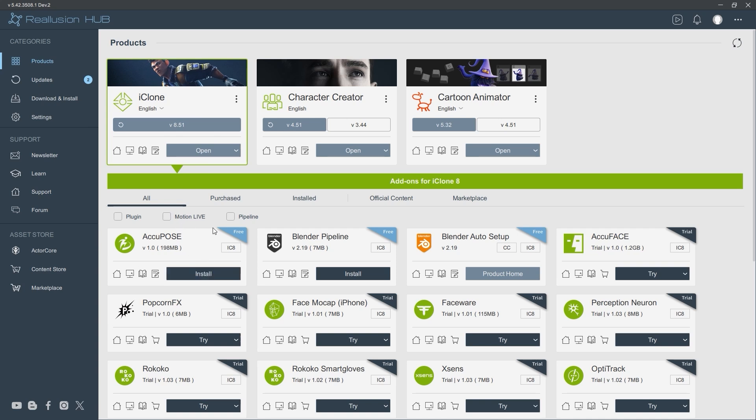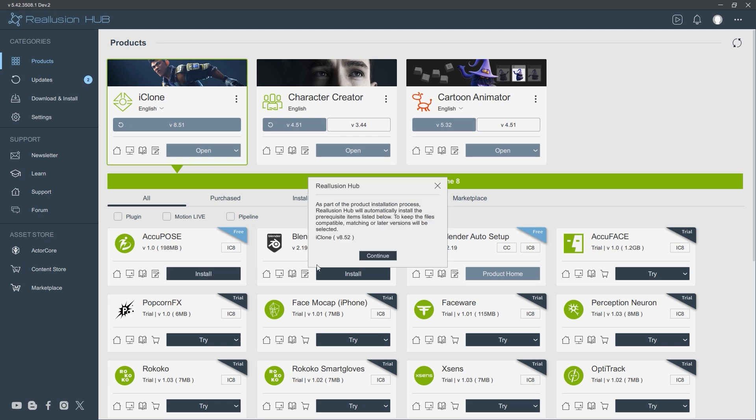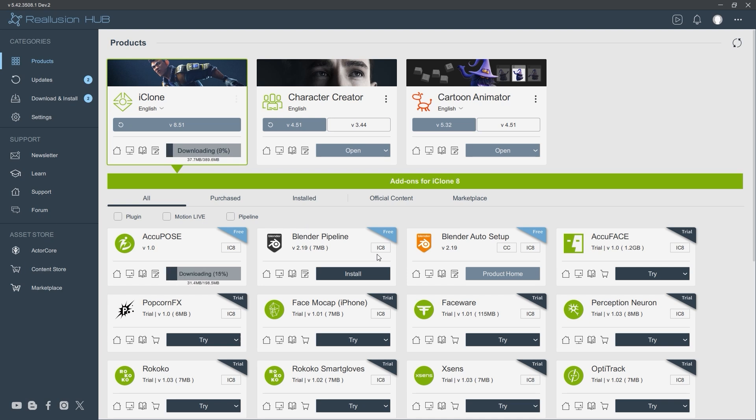To install the basic free AccuPose plugin, simply click on install in Reillusion Hub, making sure that you've already installed the latest version of iClone. You'll be presented with an option to subscribe on the web, which we'll talk about momentarily.